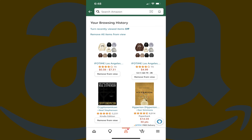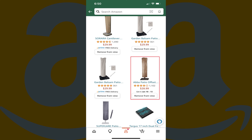You'll arrive at the Your Browsing History screen where you can see a list of the items you've recently viewed on Amazon. Step 5: If you want to remove a single item from your recently viewed browsing history, navigate to that item and then click Remove From View.